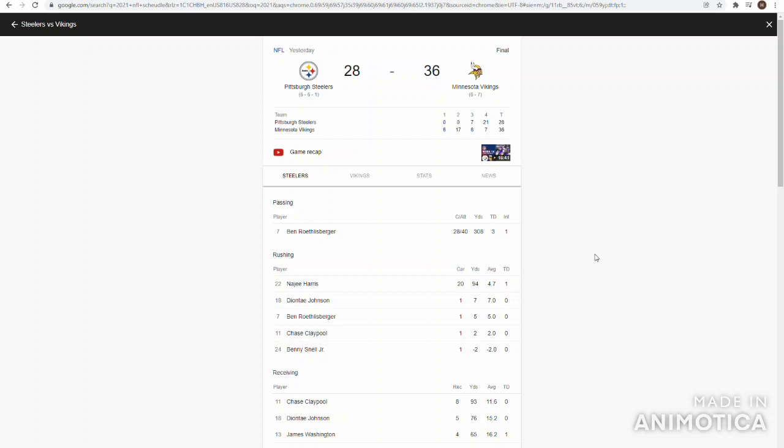Final score 36-28. The Steelers fall to 6-6-1. It's been a rough year for them. Vikings 6-7. They got a big win. They need to keep winning though if they want to have a chance of making the playoffs. They didn't play well in the second half, but they were good the first half.